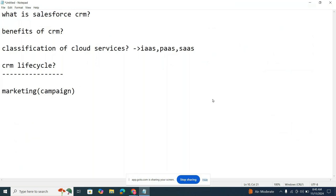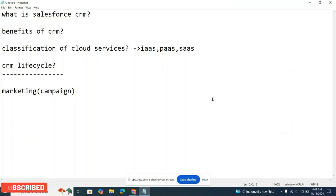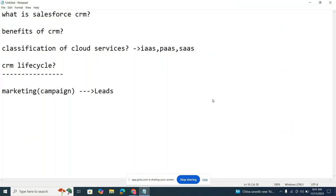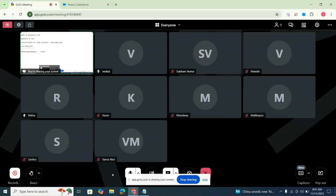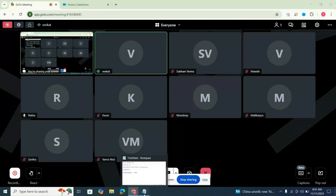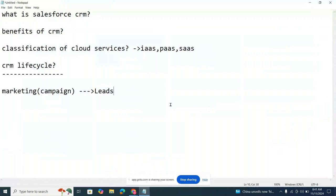When you advertise the product, some people will show interest and give feedback — they'll contact the sales agent, ask about the features, and inquire about the product. Those interested people are called leads. For example, Rekha is interested, someone else is interested — these are leads. Salesforce covers the end-to-end picture: marketing campaigns, webinars, and all these things without needing external tools.